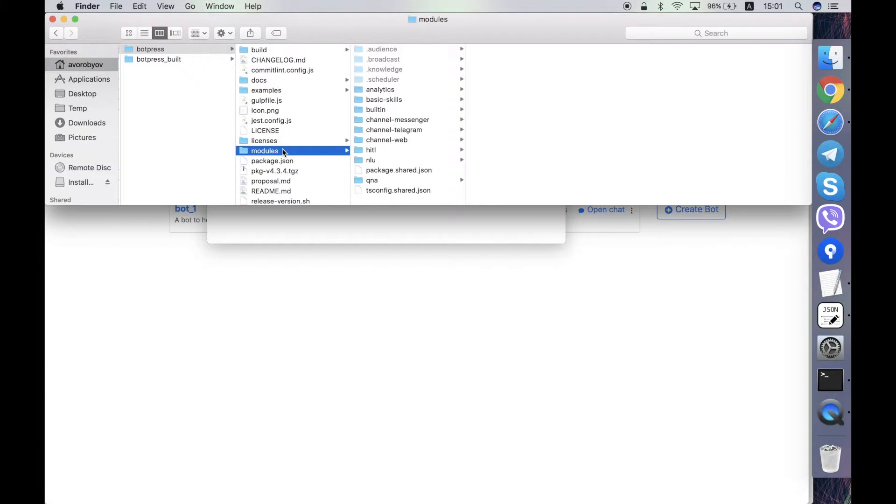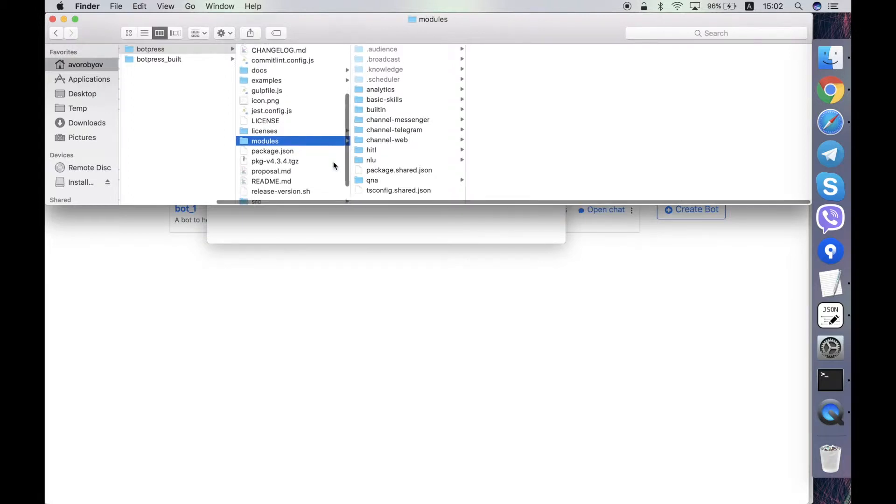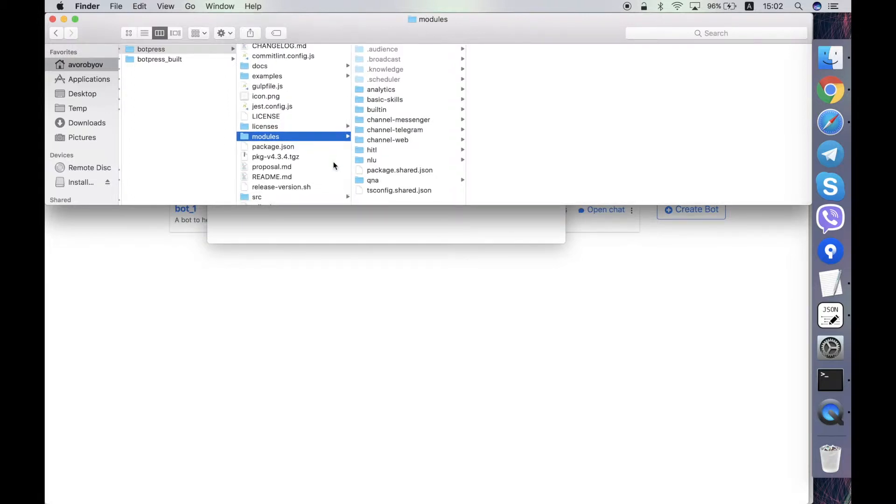Modules folder contains the source code of the modules. This is like initial source code not yet built. During the server build process these modules are also built into some other format and then this resulting format is used by the running Botpress server.